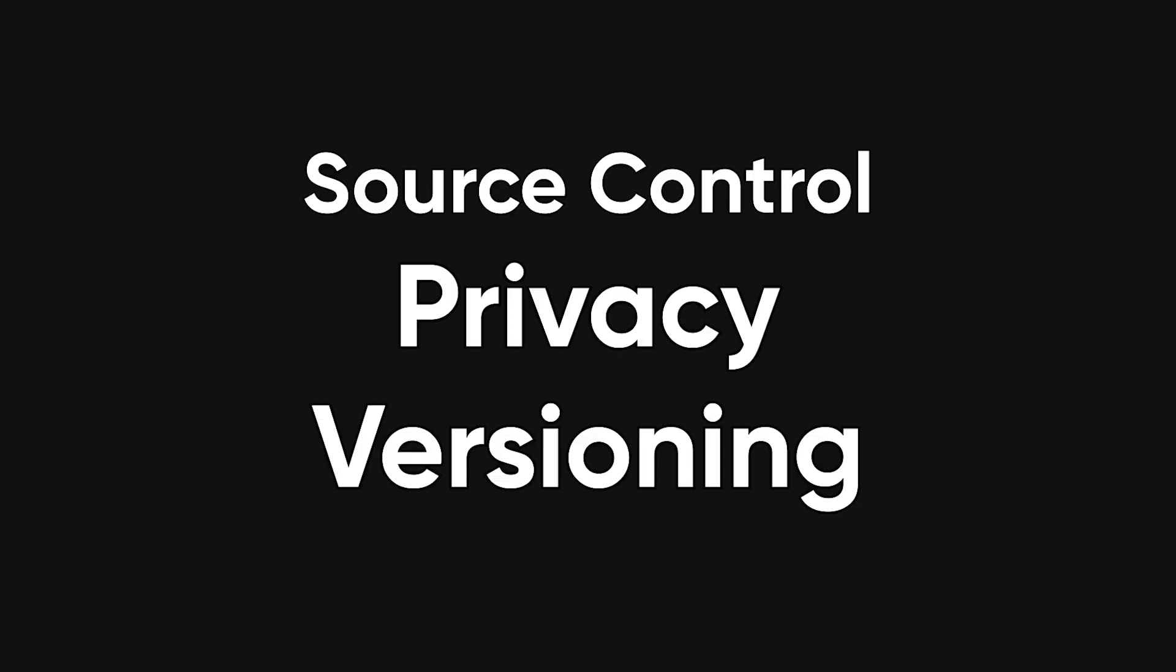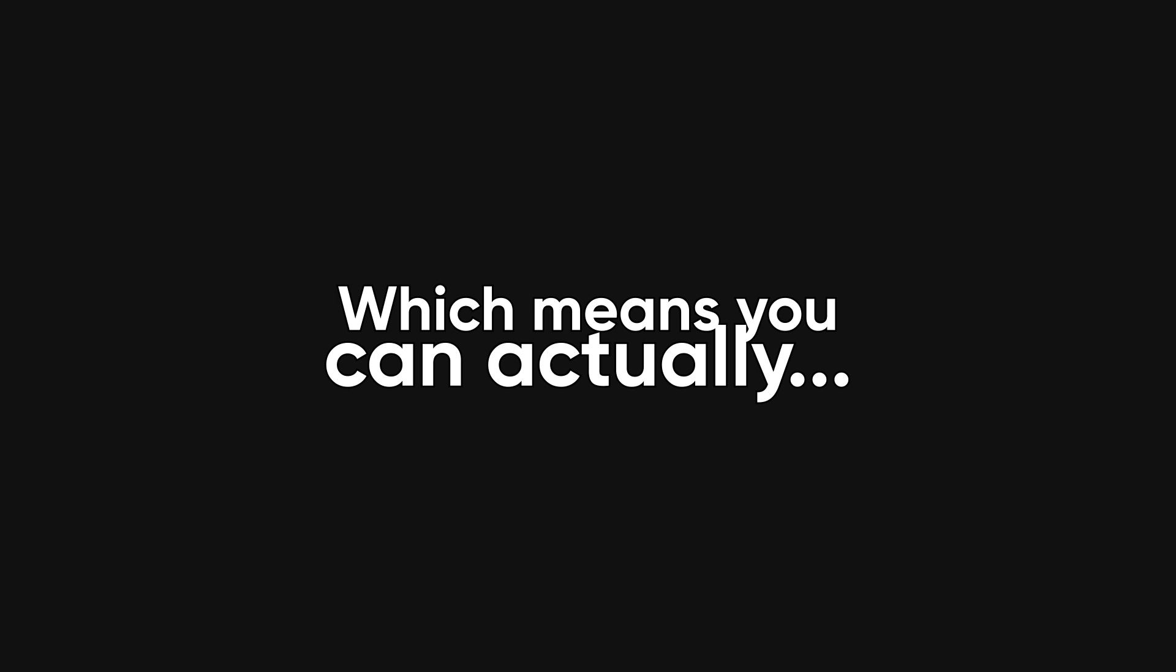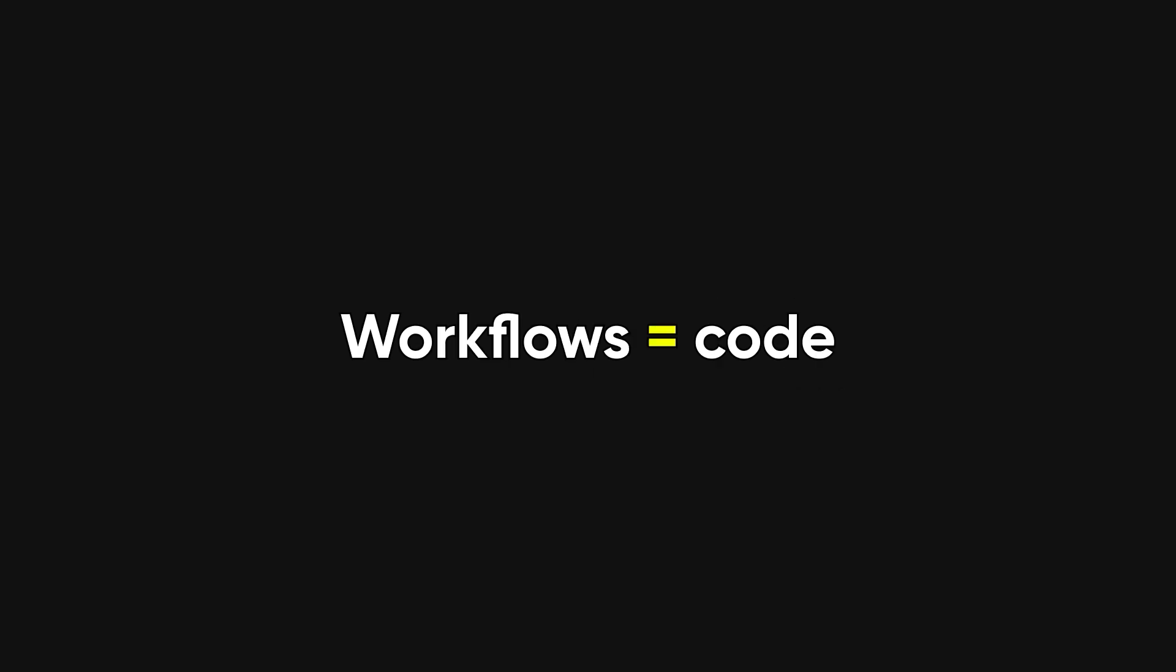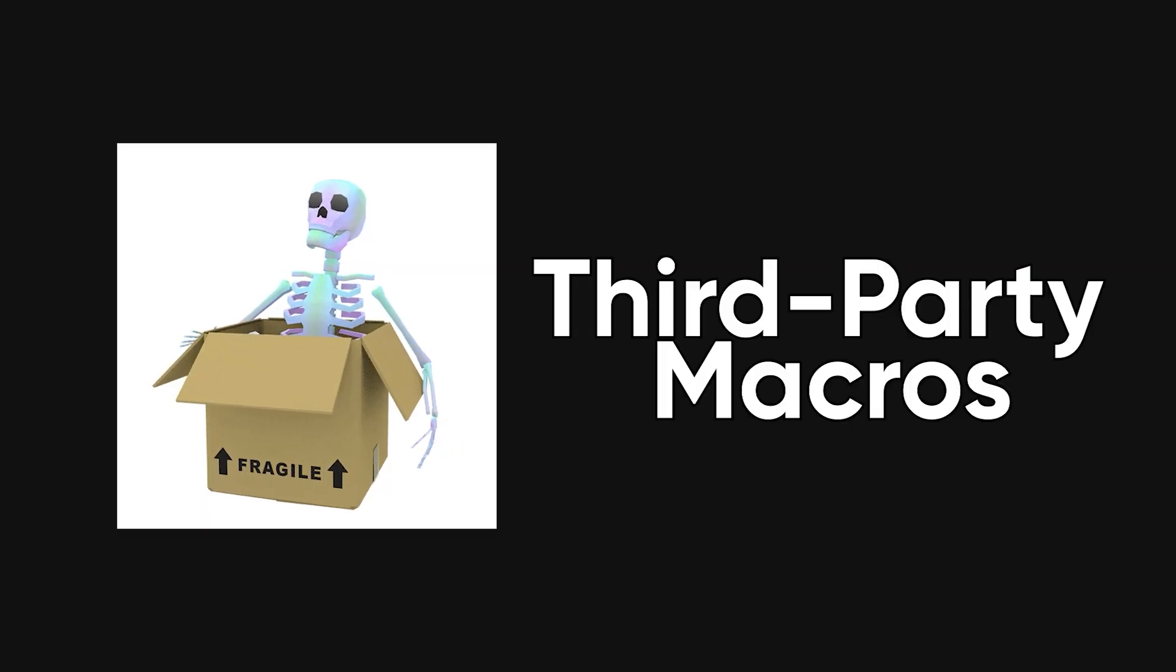It's automation with source control, privacy, and versioning baked in. Which means you can actually treat workflows as code instead of fragile third-party macros.